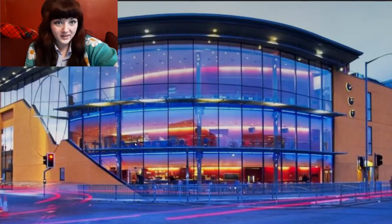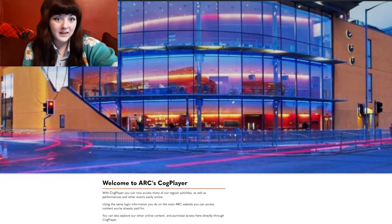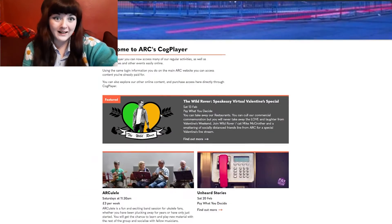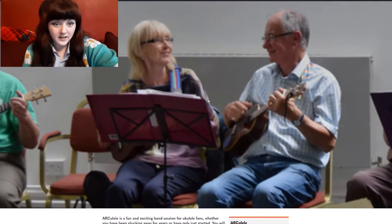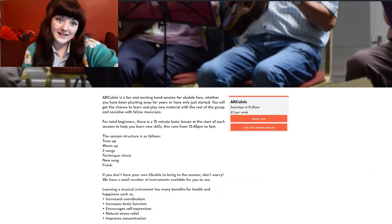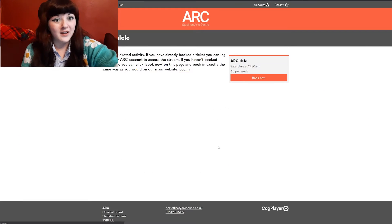Once you've booked a ticket with us, you'll be emailed a link to Cogplayer. Once you're on Cogplayer, find the event that you've booked for and click 'Join this session.' Log in using your ARC details and then you'll see how to join into the class.